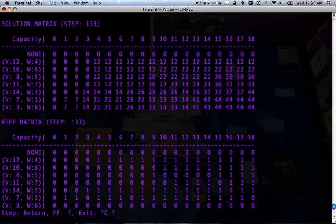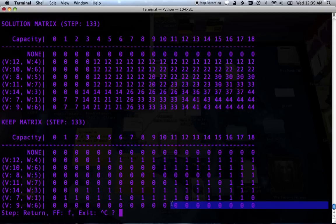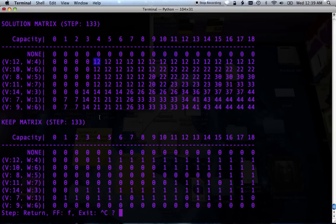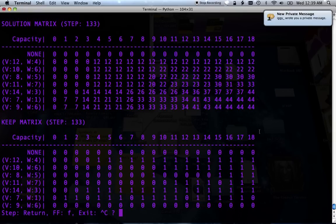So we have this keep matrix that we've been making each time, and the keep matrix has basically been saying whether we've kept an item or not, according to using the maximum that we talked about before when we calculate these things. So a simple example, up here for a capacity of 4 and this item with a weight of 4, we can fit it in, and we say yeah, we keep it.